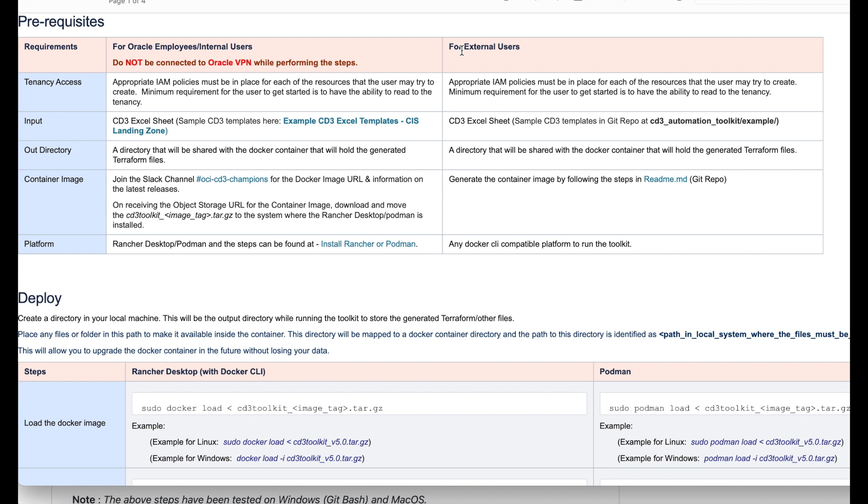Next one is your input. CD3 excel sheets act as the input to the toolkit. Sample templates can be found at CD3 automation toolkit example folder. There is a detailed video on how to use the CD3 excel sheet. Please have a look at it for better clarity.